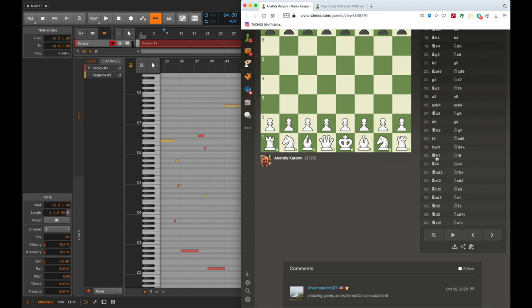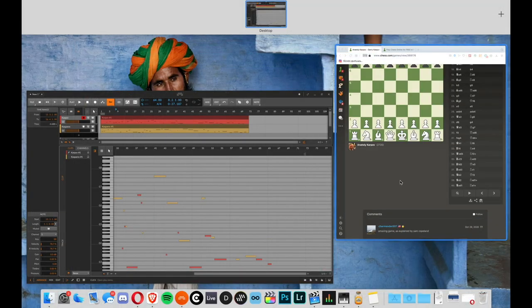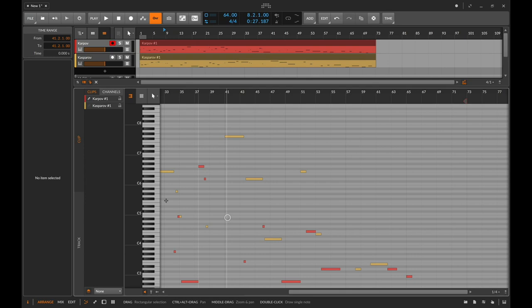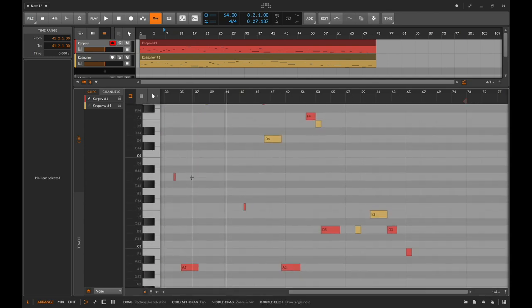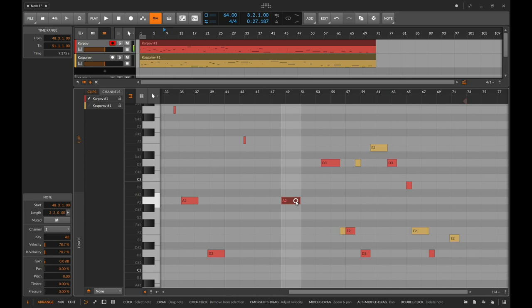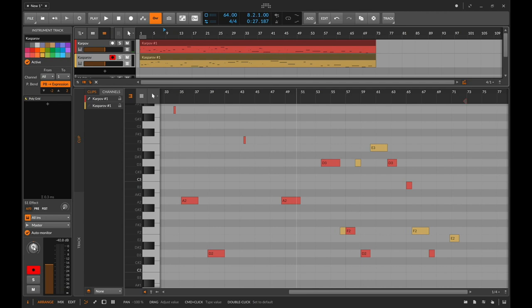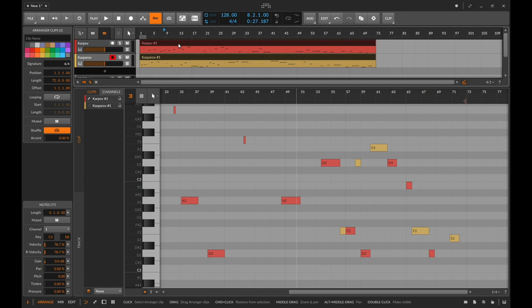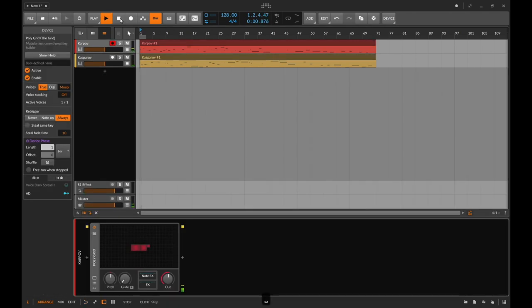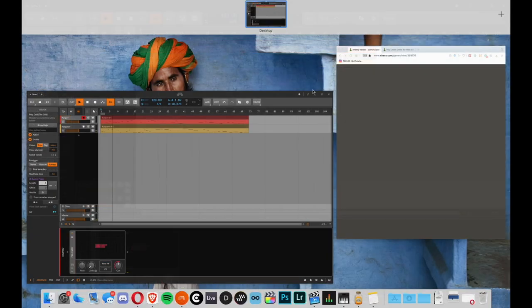This 32-beat long note corresponds to an H1 move, which maps to A2. Let me just double the tempo quickly and see what it sounds like so far.